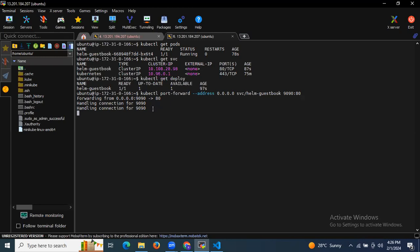If you want to stop and re-enter any command, press Control+C to stop the port forwarding. If you press Control+Z, that pauses the port forwarding. Press Control+C to fully stop it.